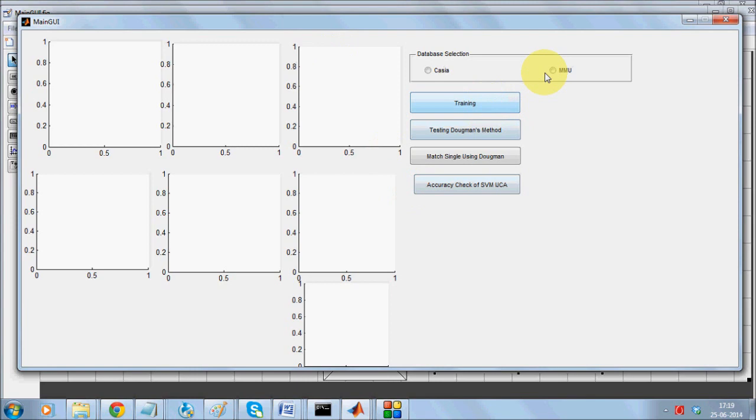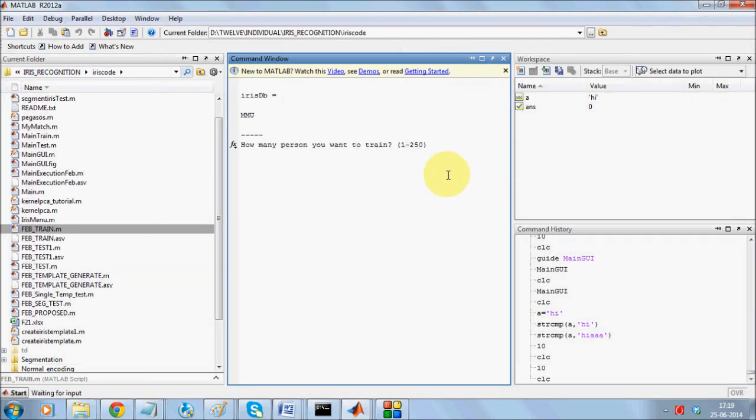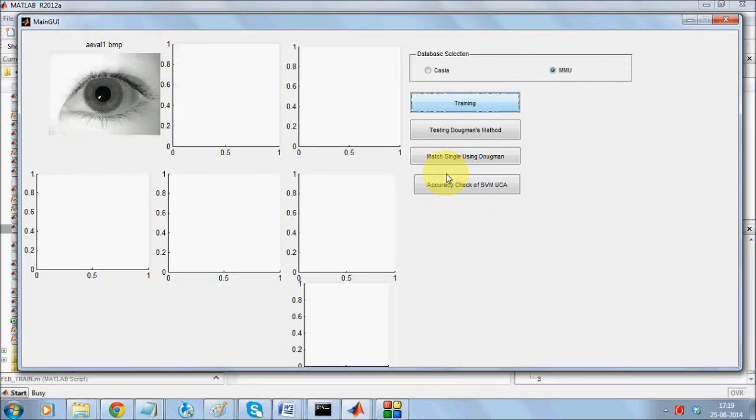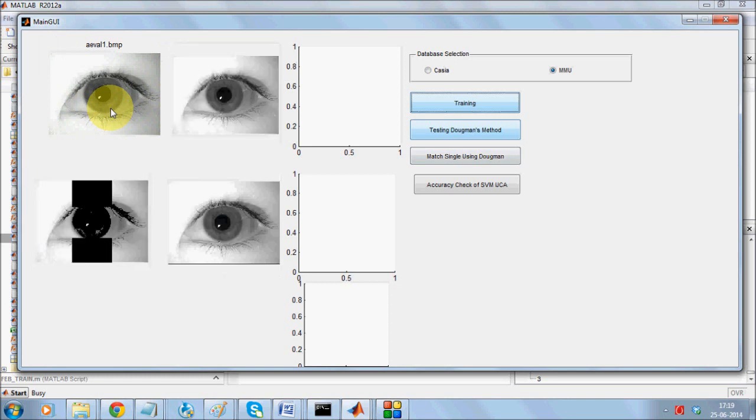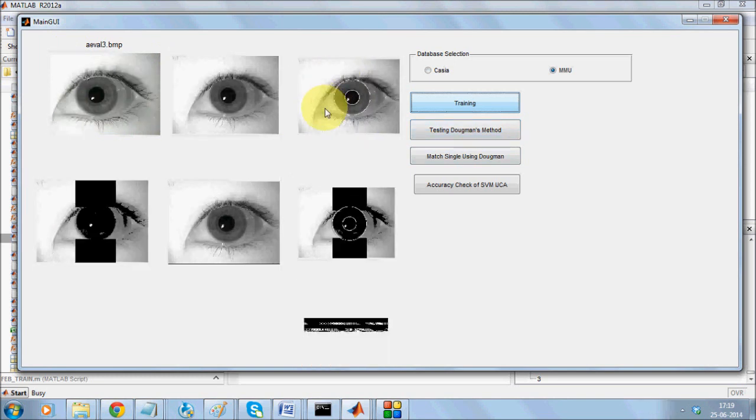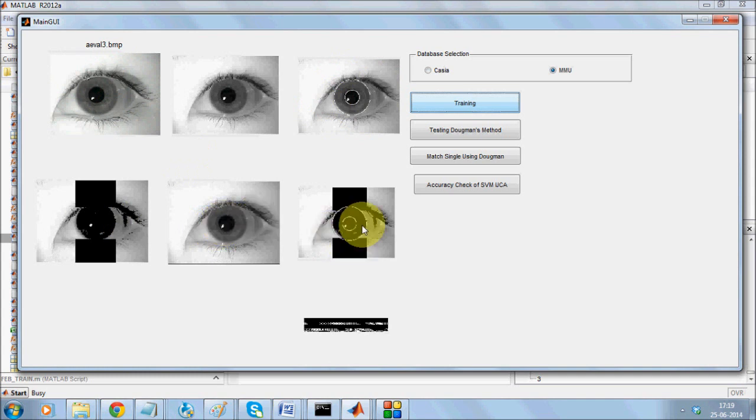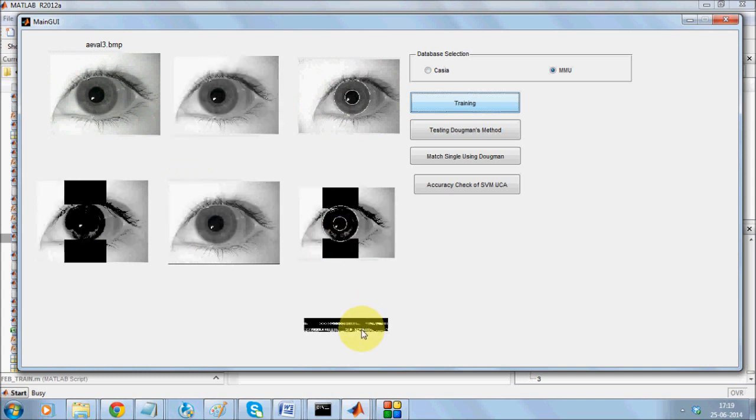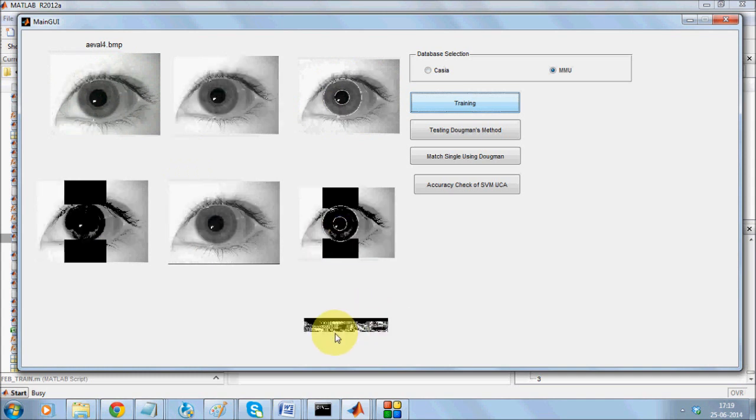So we will straight away go into the work. We will be going for training. Now in order to make it quicker we will be going with training for three instances. It is going to load one image, put a boundary across the image, extract the iris part and then generate a template.